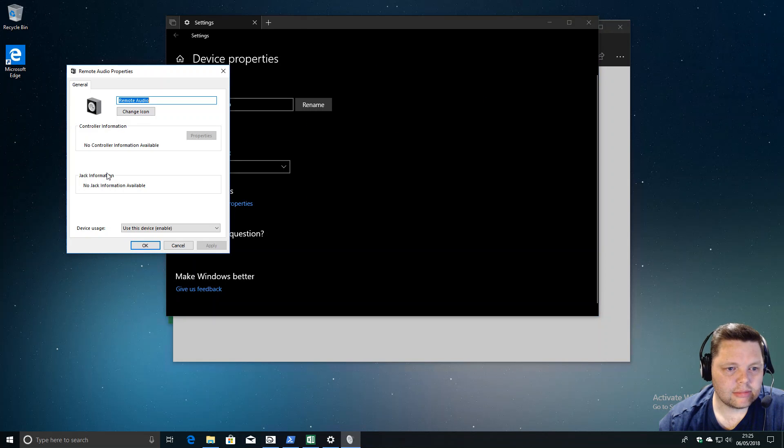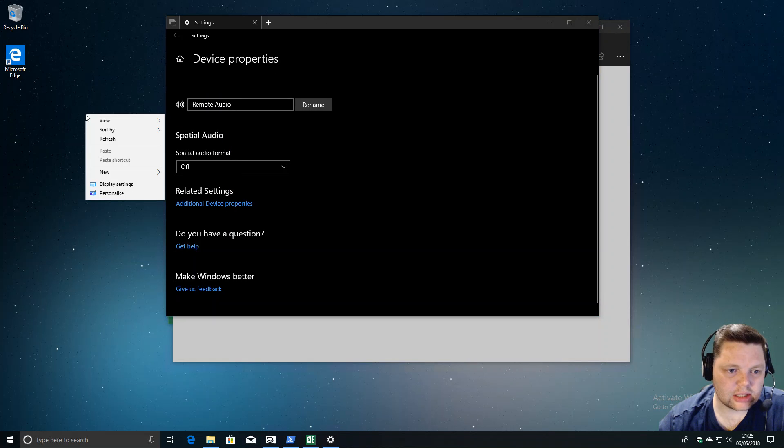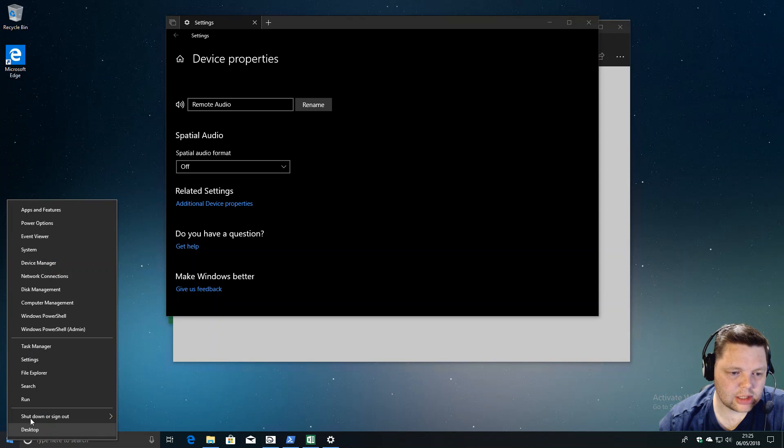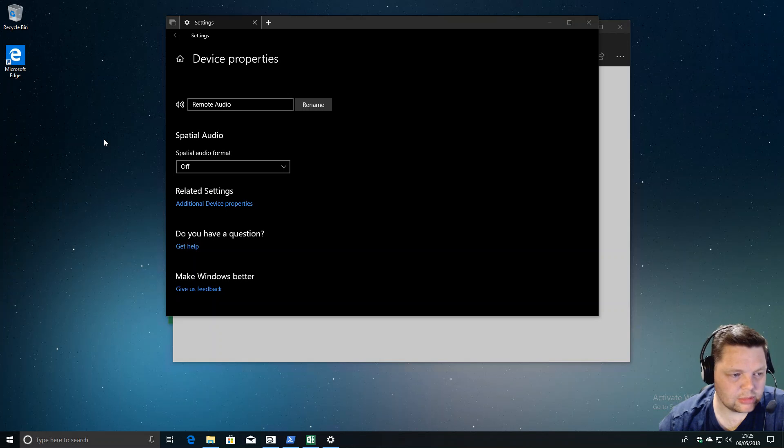Another thing I would like to see change is this right-click menu to be skinned the same as this for a bit more consistency. But you know, all these things will come in good time.